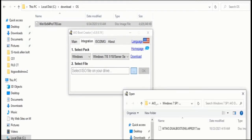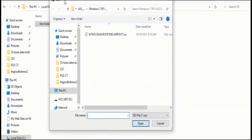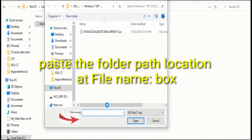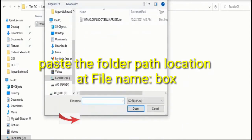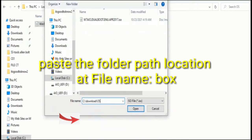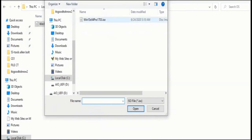You can partition and format the drive before installing AIO Boot. Note that the bootloader does not work on logical partitions — you should use a primary partition instead. Use FAT32 format for best support.